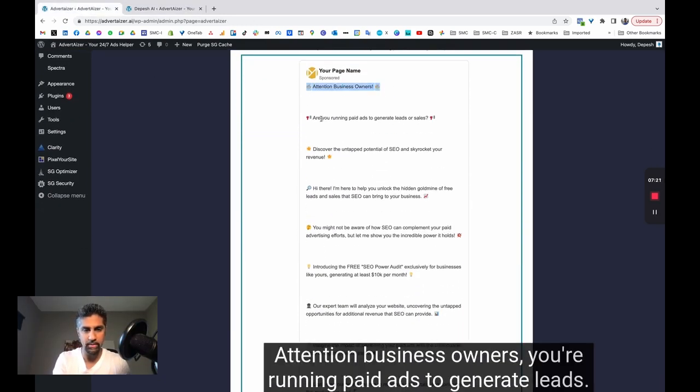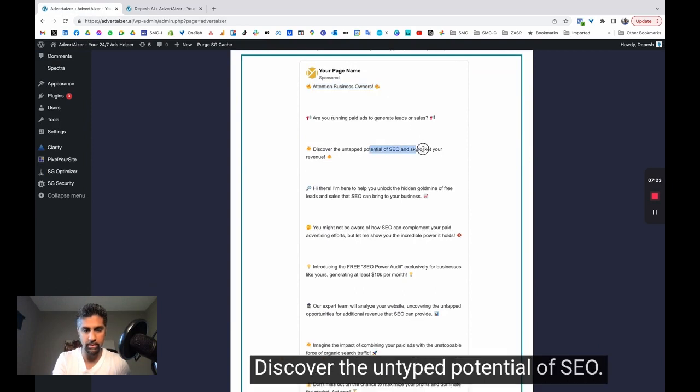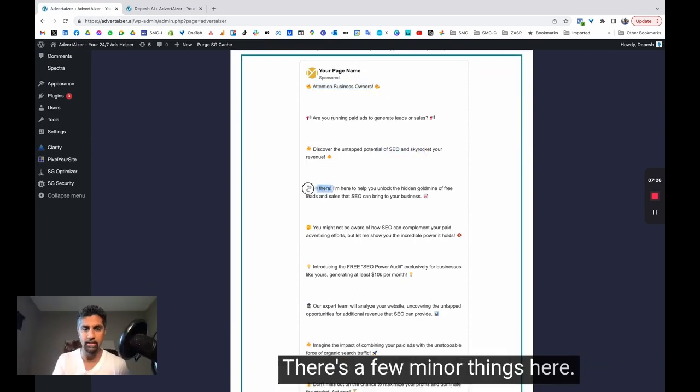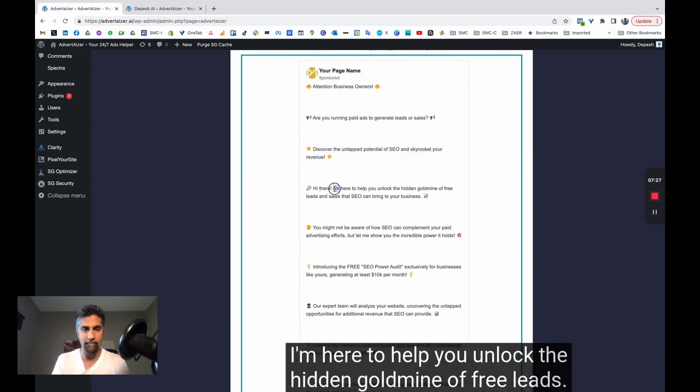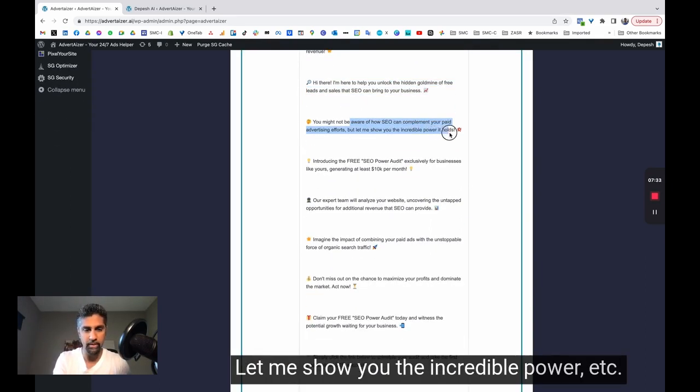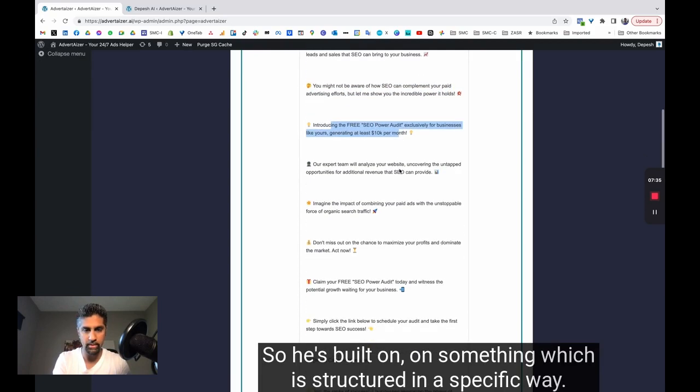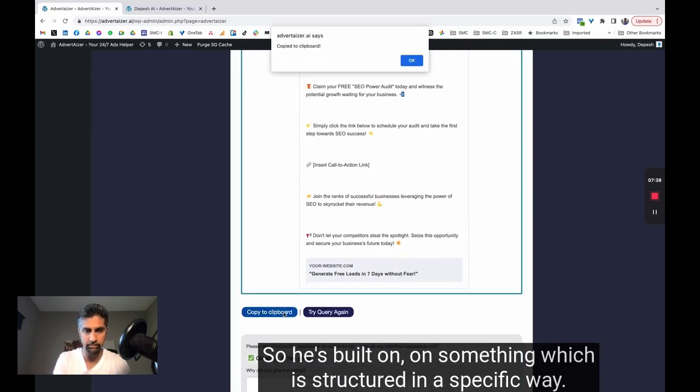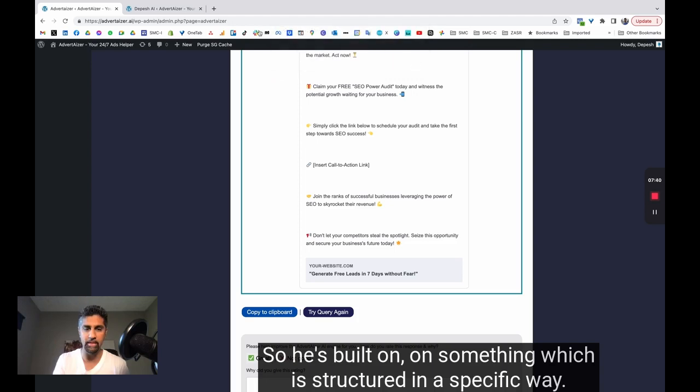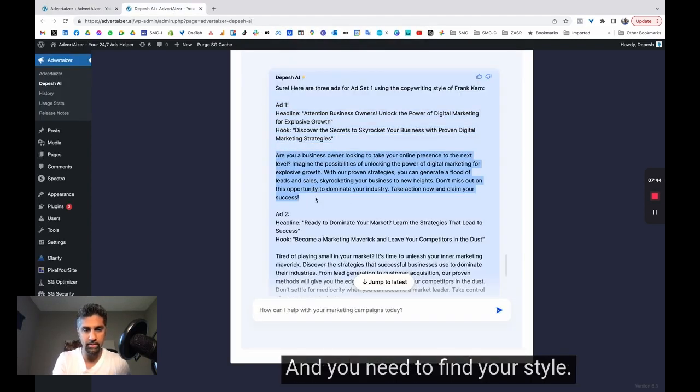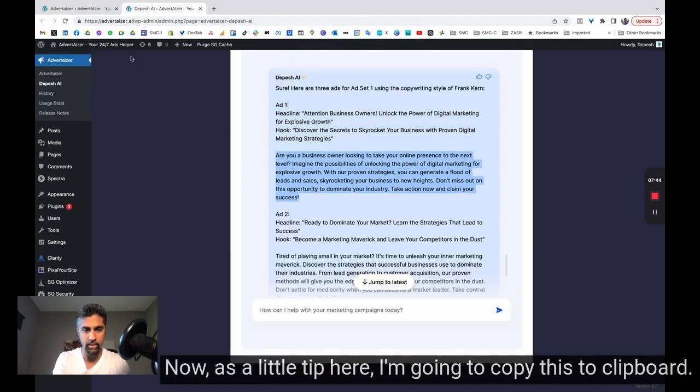So that's about finding your style and what works for you. Attention business owners. You're running paid ads to generate leads. Discover the untapped potential of SEO. There's a few minor things here. I'm here to help you unlock the hidden goldmine of free leads. You might not be aware of SEO can complement your paid ads. Let me show you the incredible power, etc. So it's built on something which is structured in a specific way. These cold ads are a bit more direct, and you need to find your style.